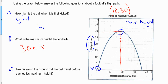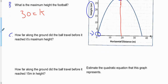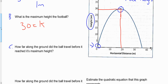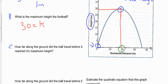In a similar way, I can use the vertex to answer question C. Question C asks: how far along the ground did the ball travel before it reached its maximum height? We know it reaches maximum height at 30 meters. Based on our estimation of the vertex, we can tell that it moved approximately 18 meters — that's the H coordinate — to the right of where it was originally kicked.